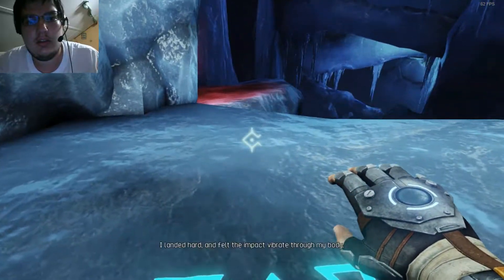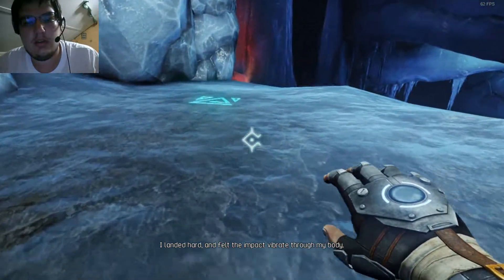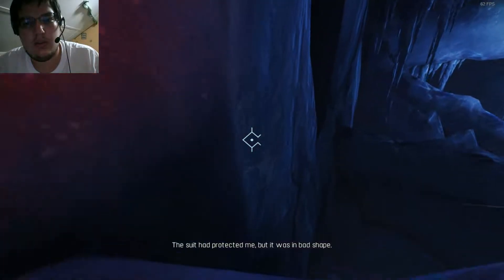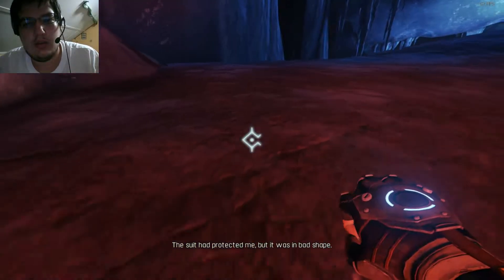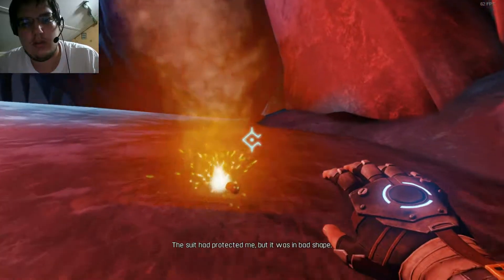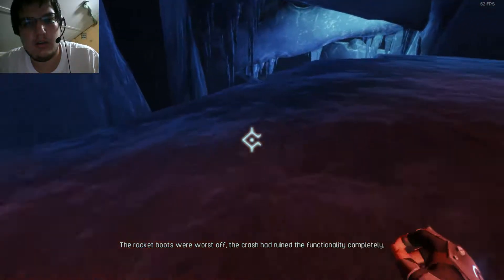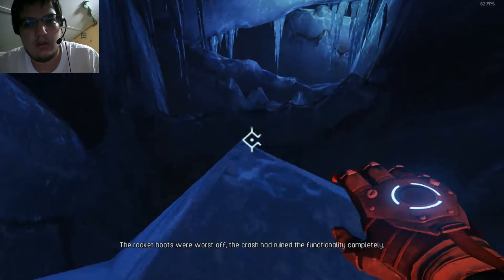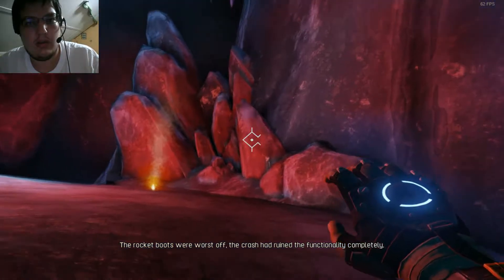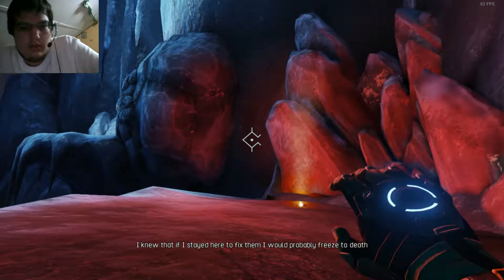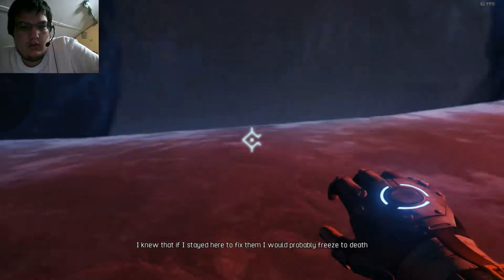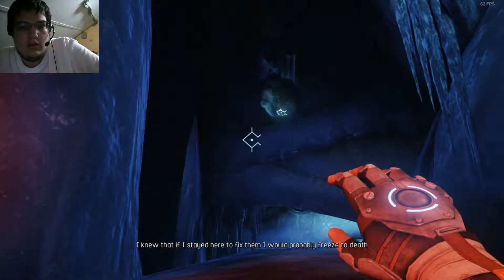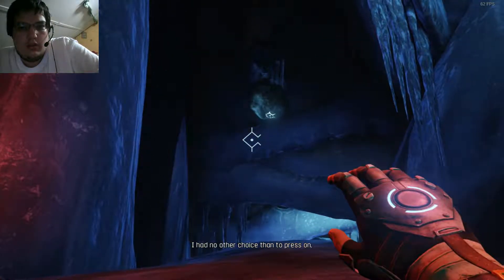I landed hard and felt the impact vibrate through my body. The suit had protected me, but it was in bad shape. The rocket boots were worst off. The crash had ruined the functionality completely. I knew that if I stayed here to fix them, I would probably freeze to death. I had no other choice than to press on.